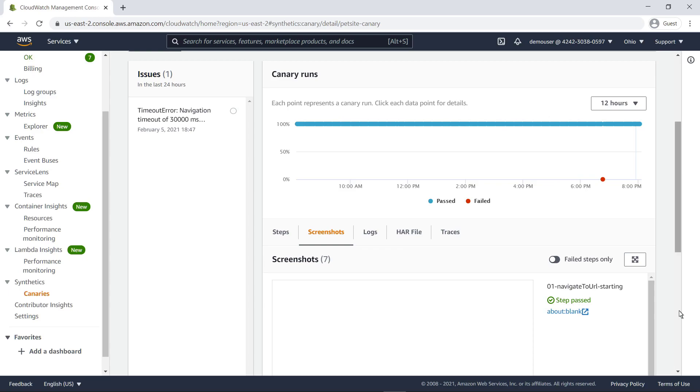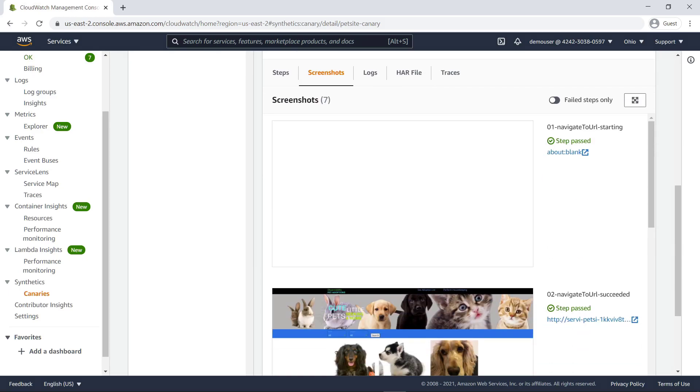The Screenshots tab provides website snapshots taken by the canary at each step. Screenshots show what your customers see when they view your webpages.